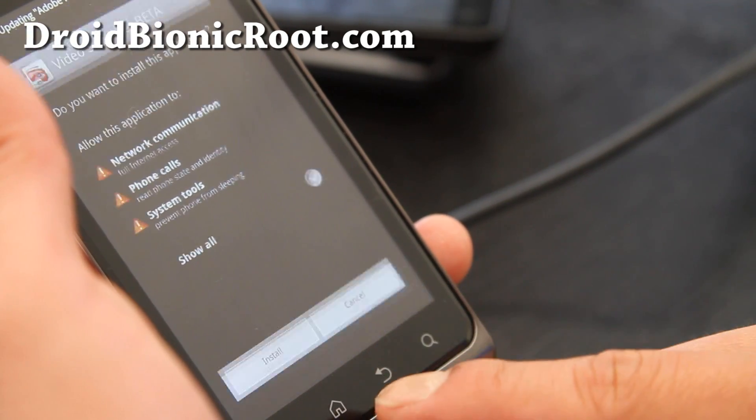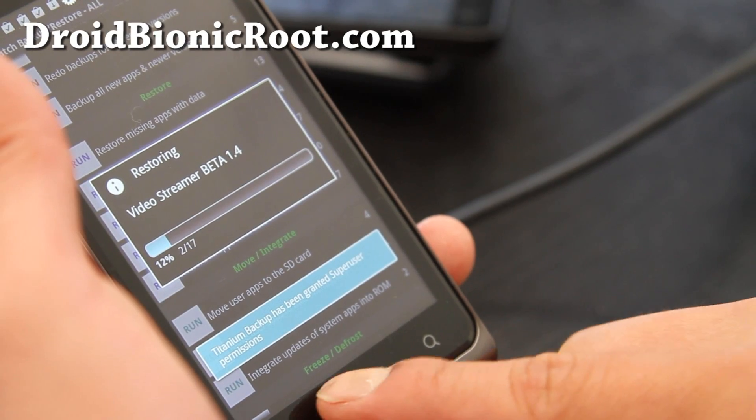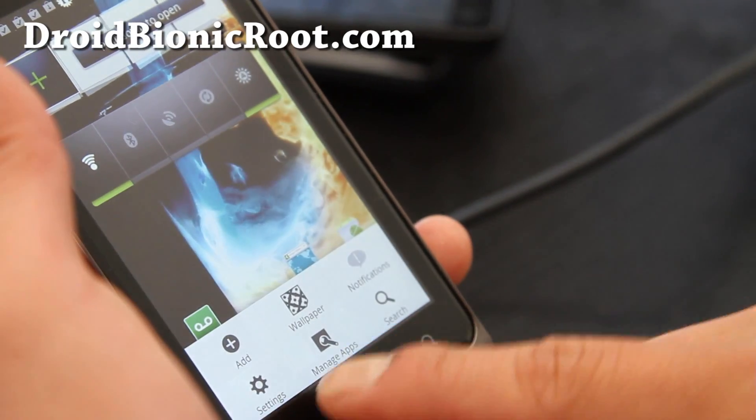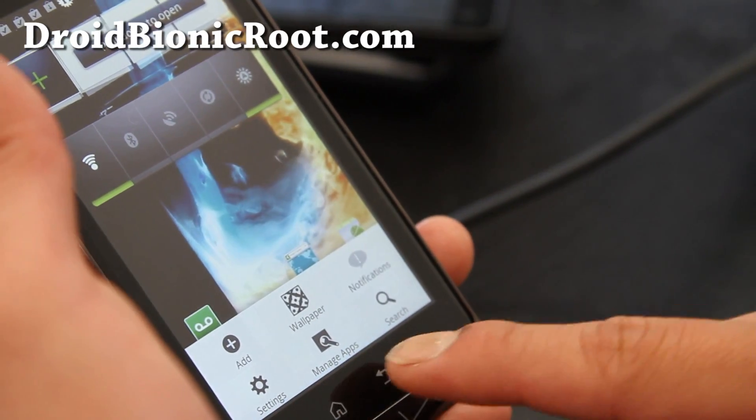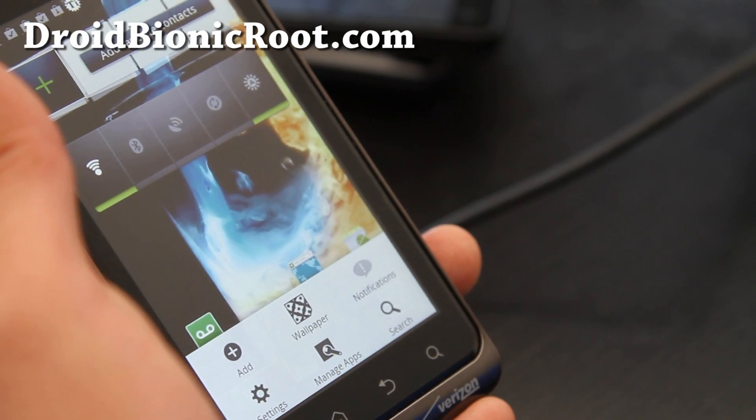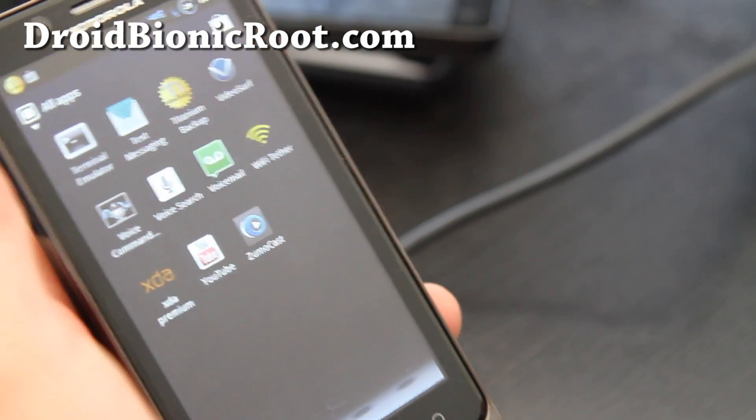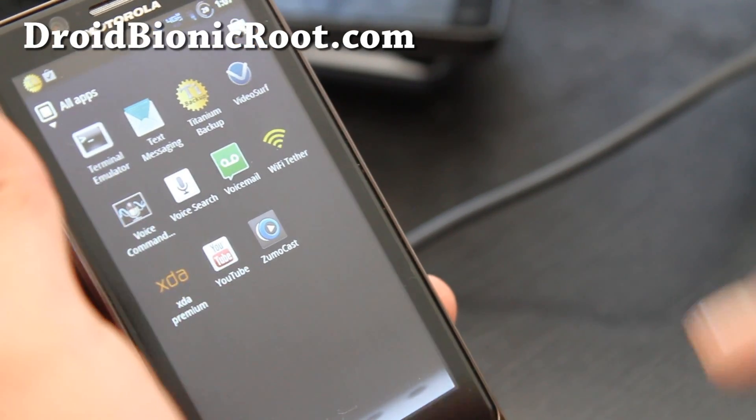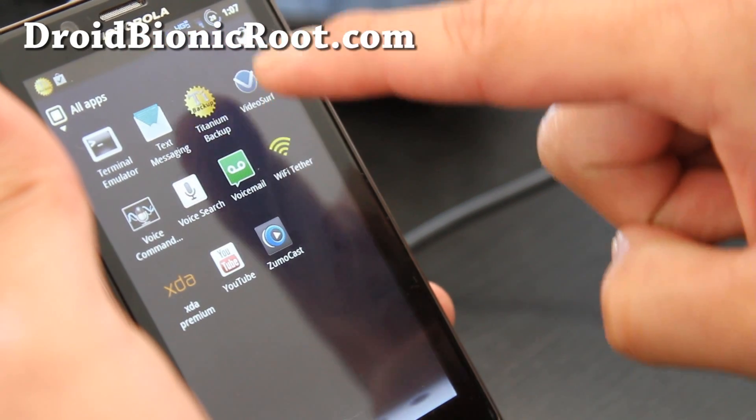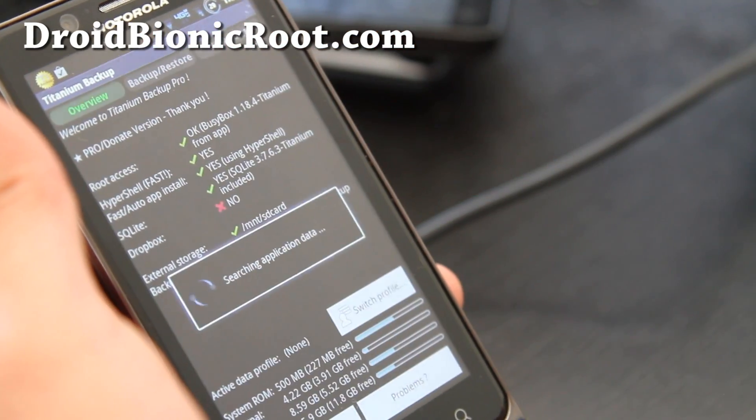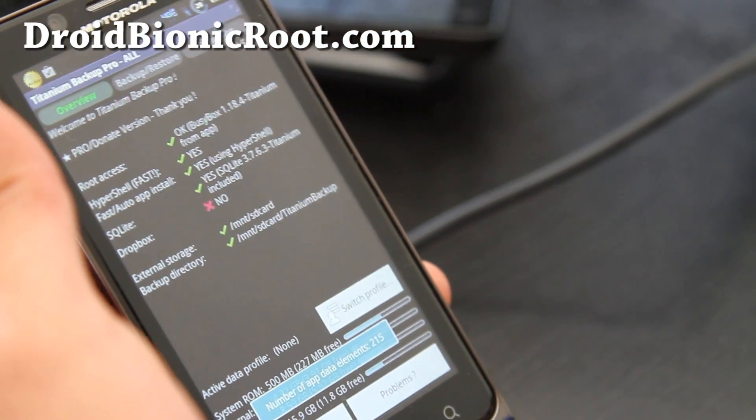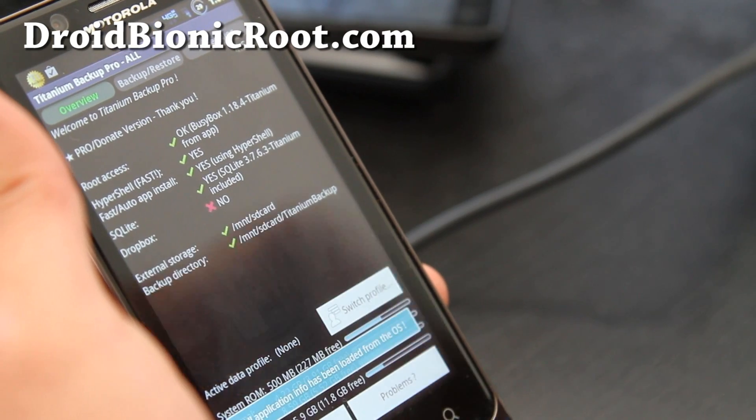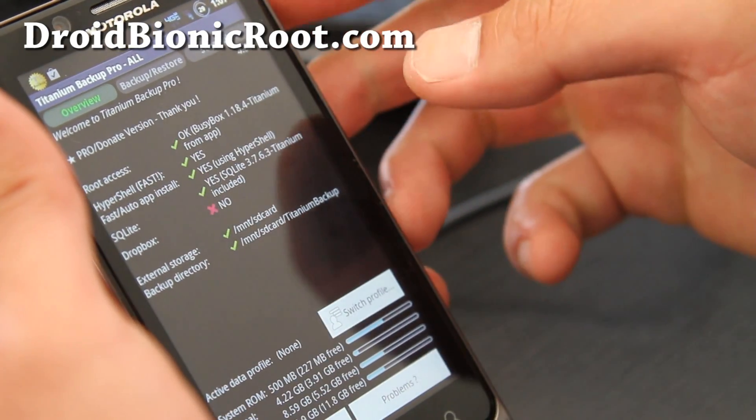But let me actually force close this. And I'll show you, let me go download the pro version real quick. And I'll show you. Hi folks, so I've got the pro version. You just have to download the pro along with the regular titanium backup. And you'll realize it's the pro version. As you can see, pro donate version. Thank you.